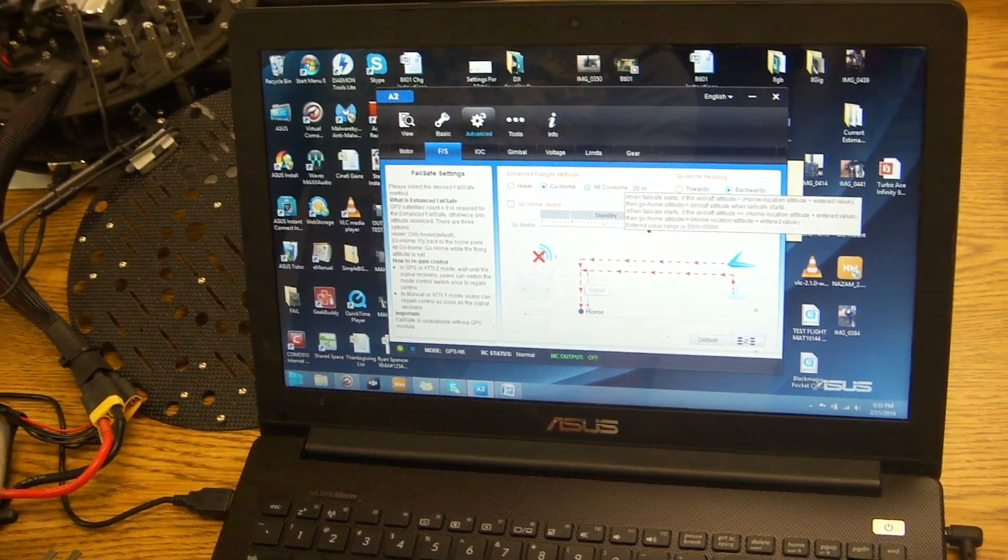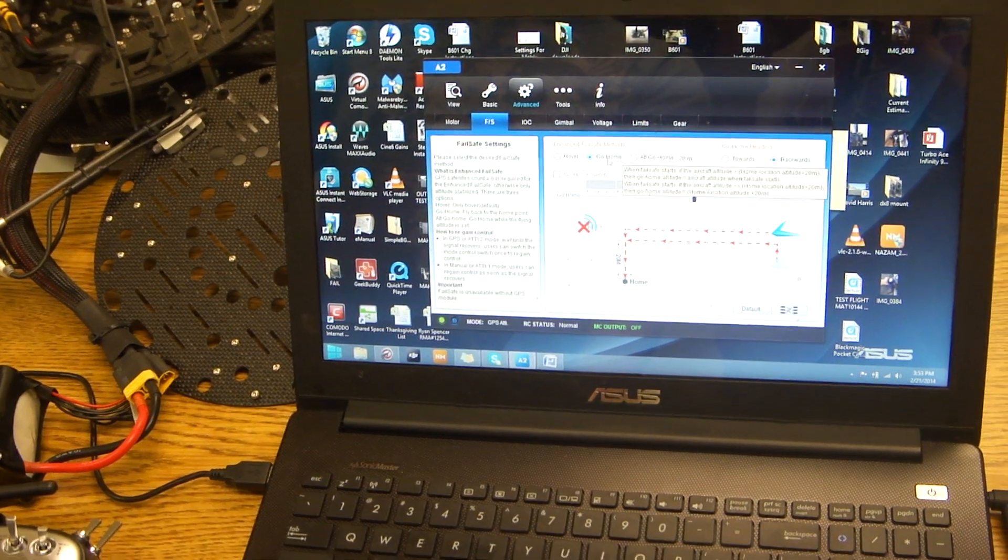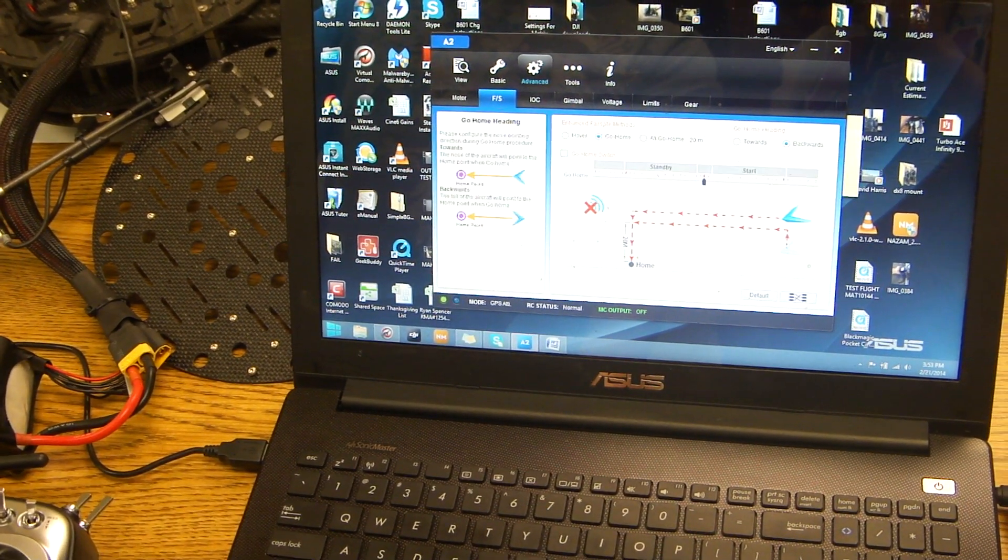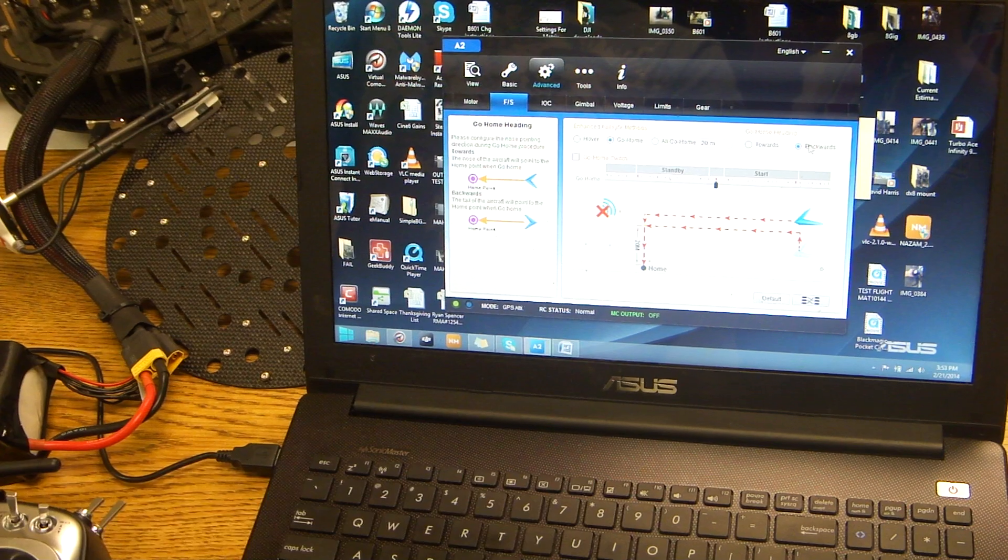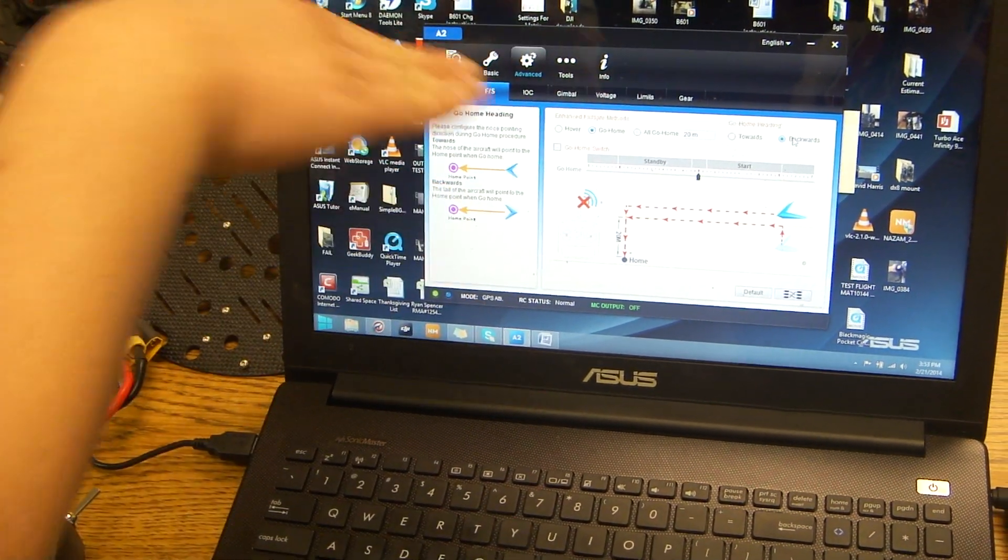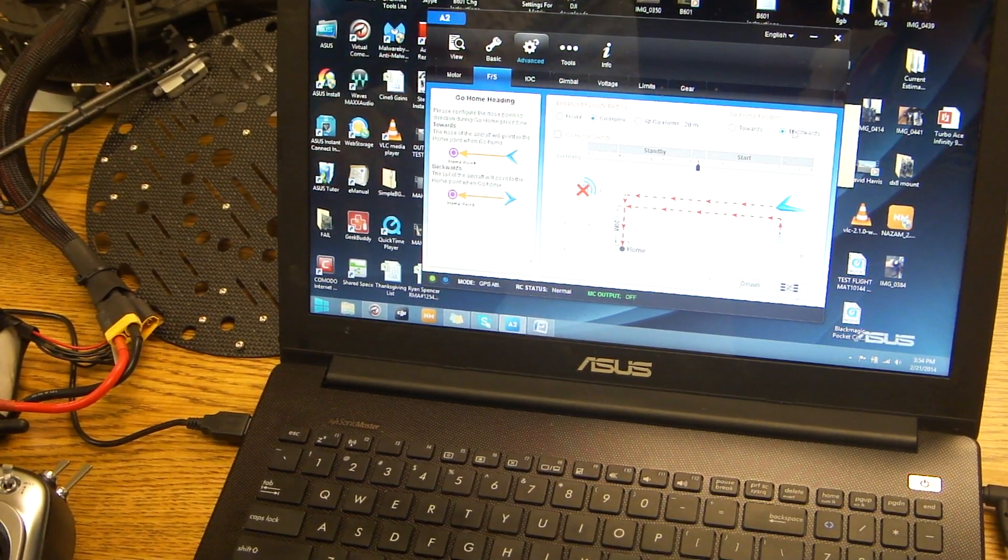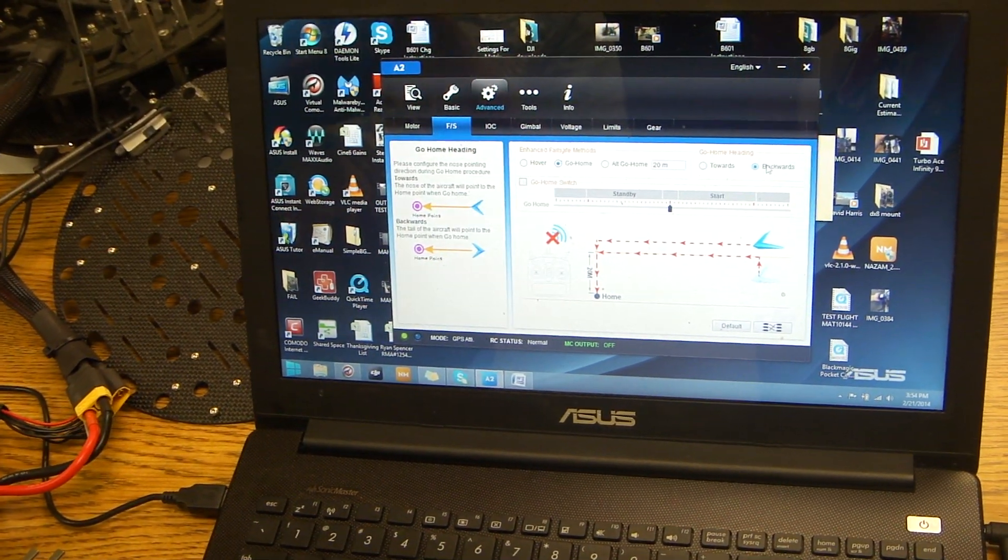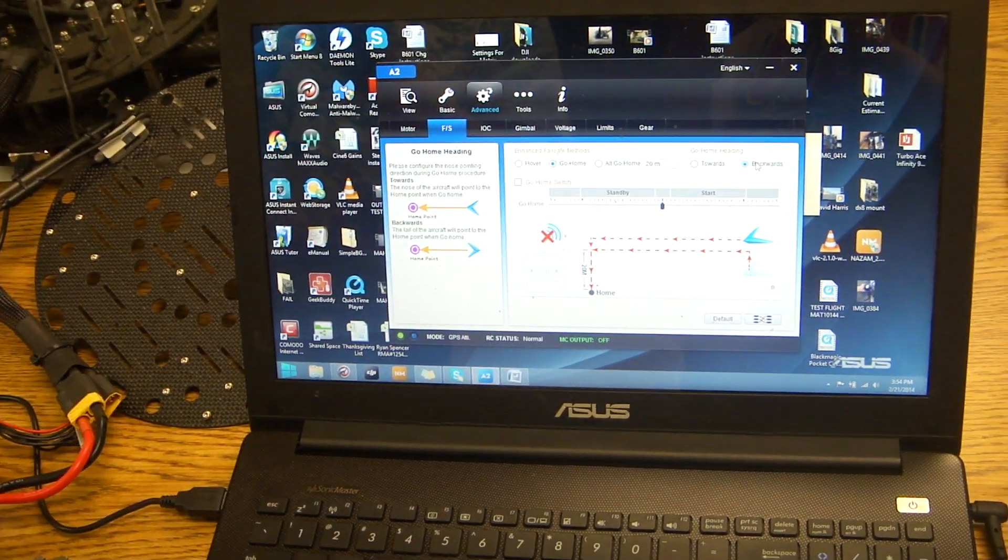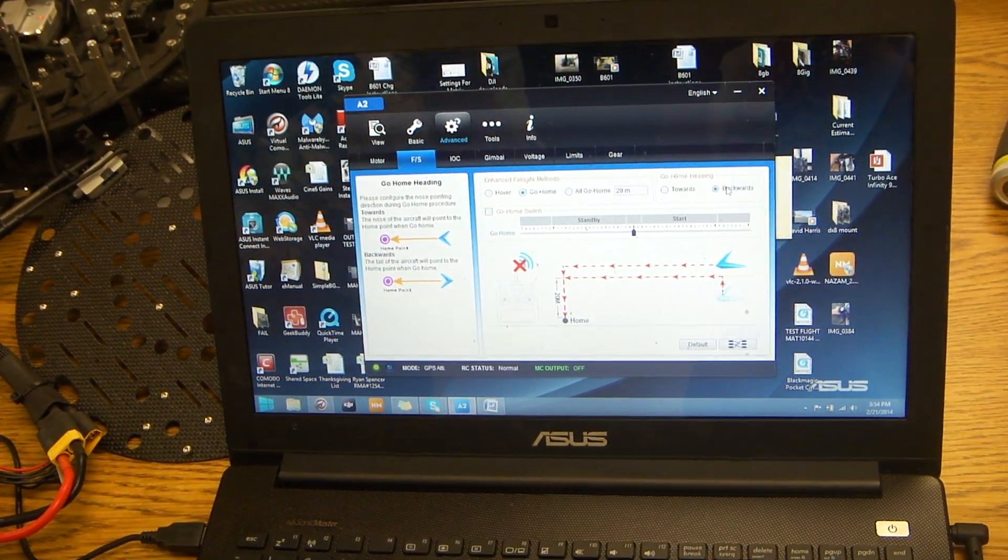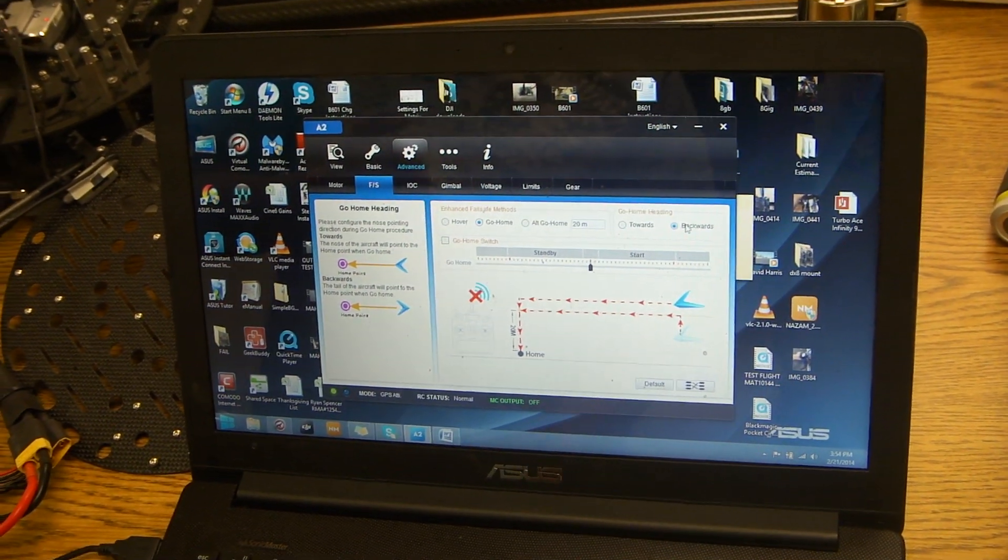First off, you're going to start by selecting the Go Home tab. Make sure it's highlighted blue and then make sure backwards is also set. You're going to see on the pictures which way it's going to come back to you, facing backwards or forwards. Typically a lot of people feel more comfortable with it flying backwards towards you as opposed to forwards.